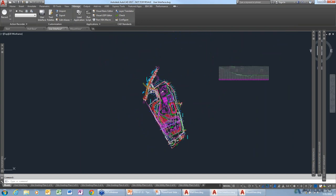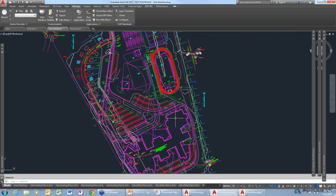AutoCAD has lots of palettes — the Property Palette, Layers, Xref, Sheet Set Manager, and all kinds of things. I'm always moving them around to get them out of the way. What can I do to help avoid that?